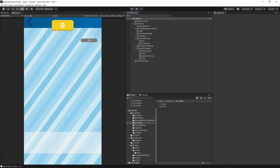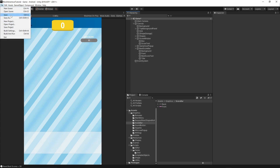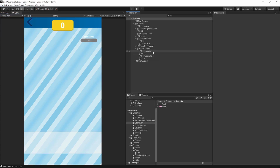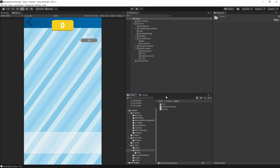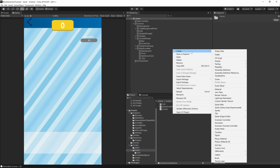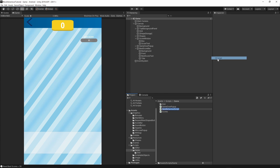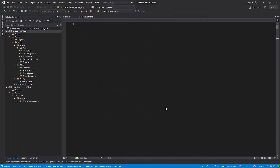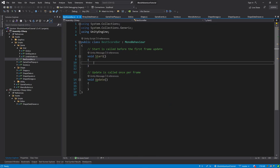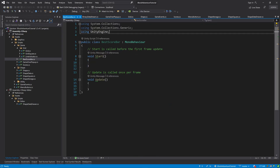Go to File and Save. Now we need to add one script. Go to the scripts folder, into the Game folder, right-click, Create C# Script, and call it 'BestScoreBar'. Open the script.